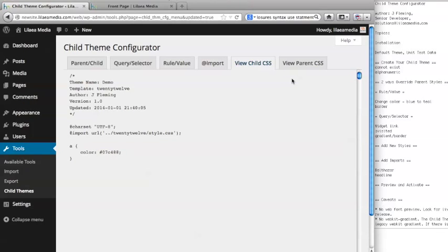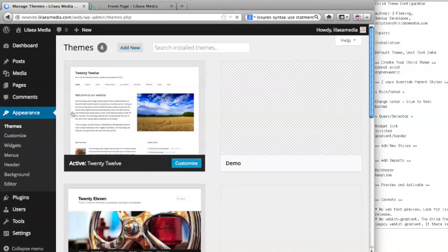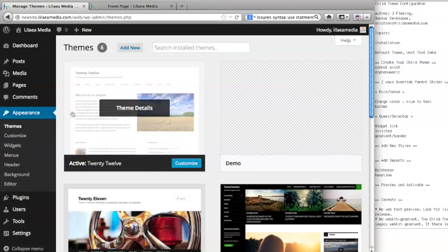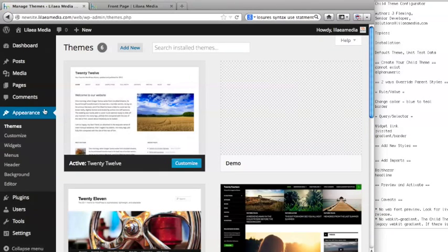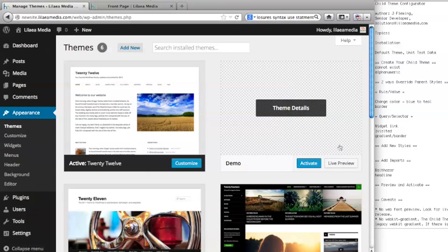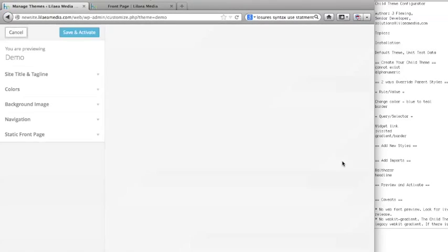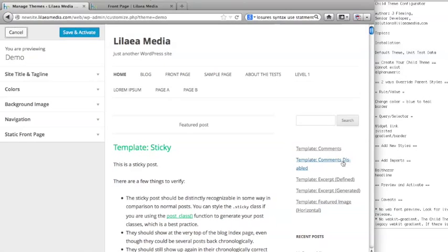If we wanted to see what that looks like in action, we can do that using WordPress's great theme preview tool. We're going to go over here to appearance and themes and you'll see that we have our new demo child theme and you can click live preview to see what your changes look like.